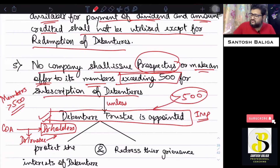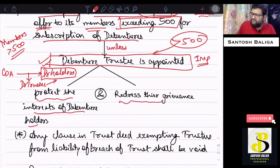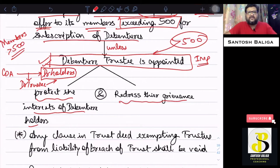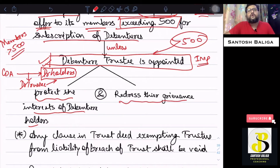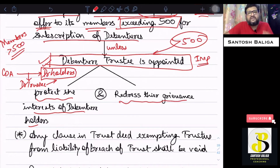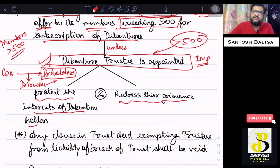The debenture trustee works for protection of the interest of debenture holders and for redressing their grievances. If any debenture holder has a grievance — such as not receiving interest for a particular period — they may put the complaint to the debenture trustee, who will then coordinate with the company and redress the grievance. This is the major function of a debenture trustee.